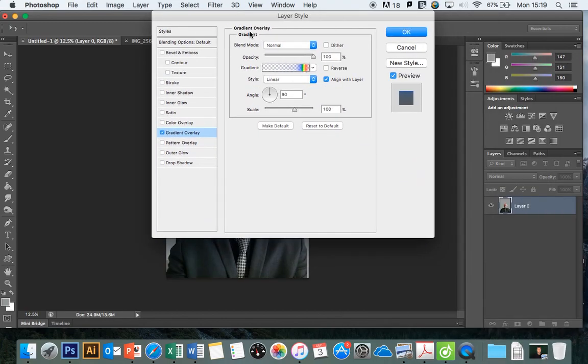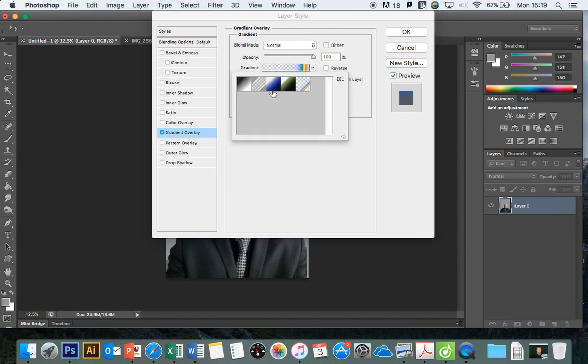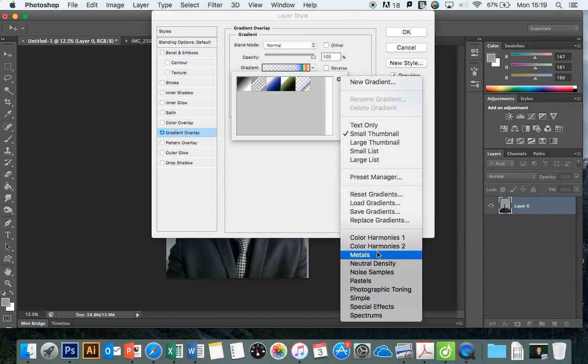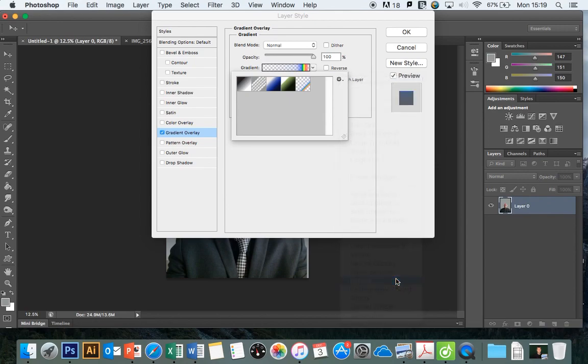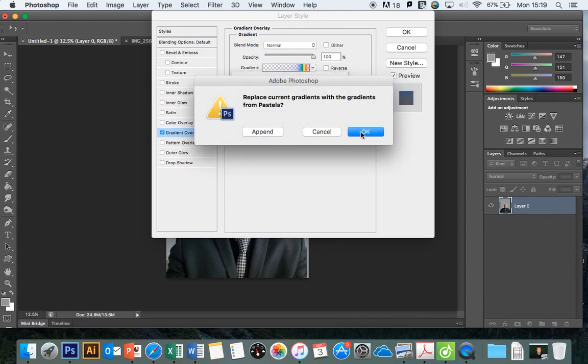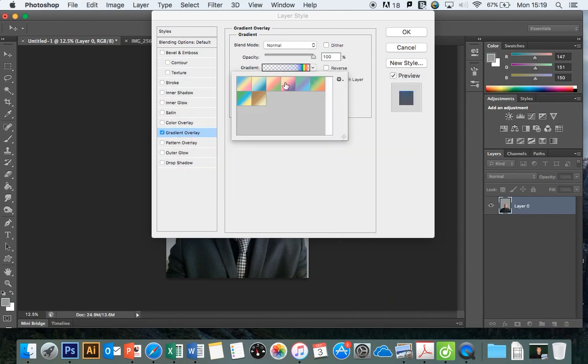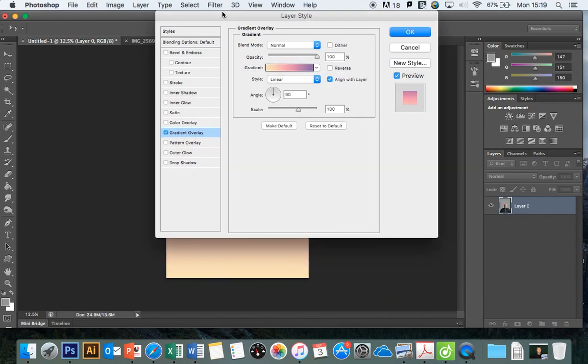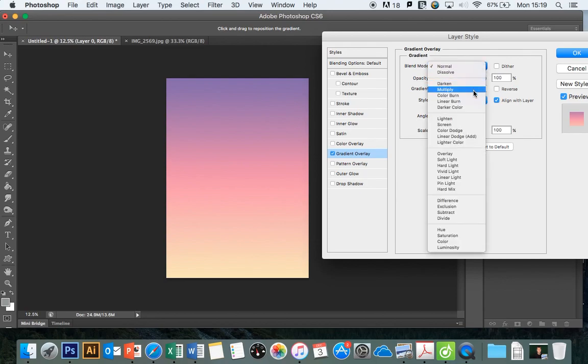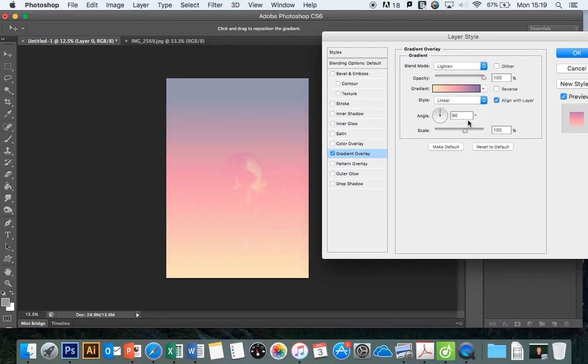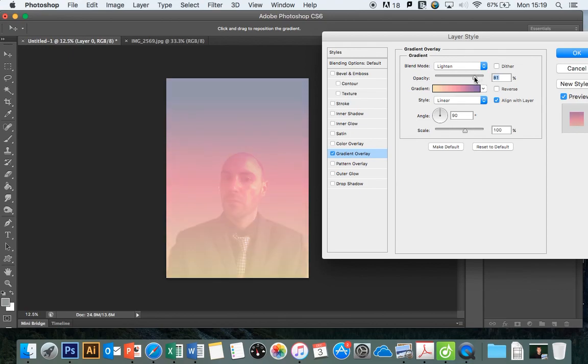You can get these different gradients that are pre-done. I quite like this one here, just a bit more subtle. So there's the gradient. Now at the moment, obviously the portrait has completely disappeared, but if I use the blending mode, which I think you'll be used to, you can start to see that you can get quite a nice look.